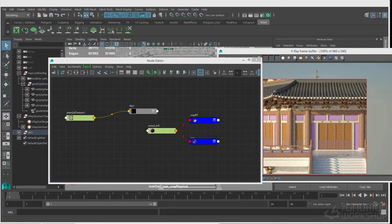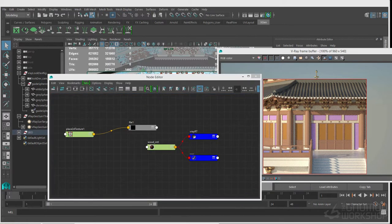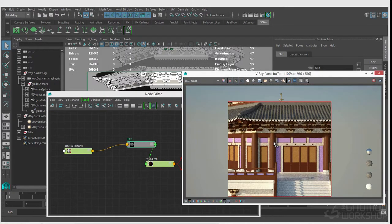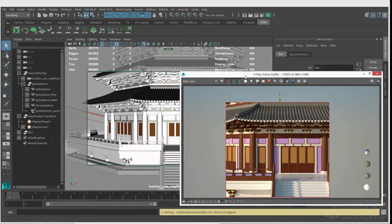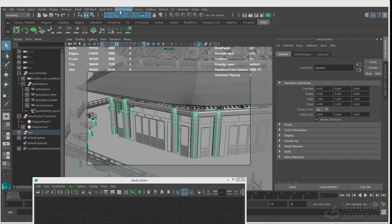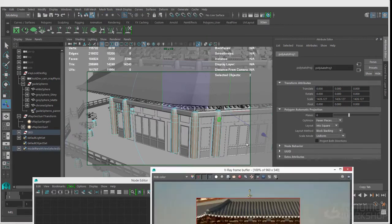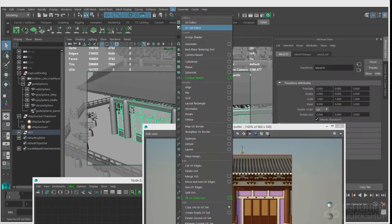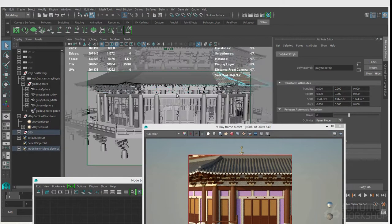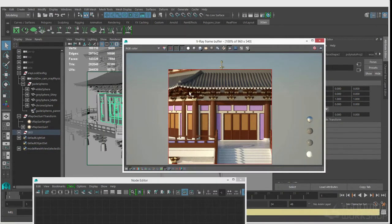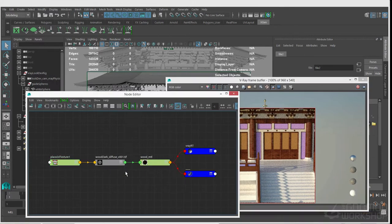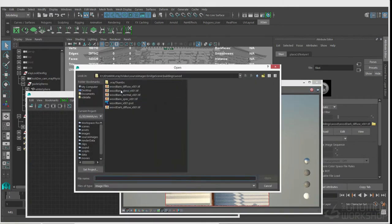Now that the look dev scene is set up, I'm starting on the look dev for the building. Because this is a background asset, I'm not going to go in and texture paint every single piece. I'm going to start with just seeing how far I can get purely with tileable textures — I may not even need to do any actual texture painting at all and may be able to get away with procedural shaders. The first pass shows the UVs are pretty crazy and not looking great, so there is going to be a bit of work to fix that up.